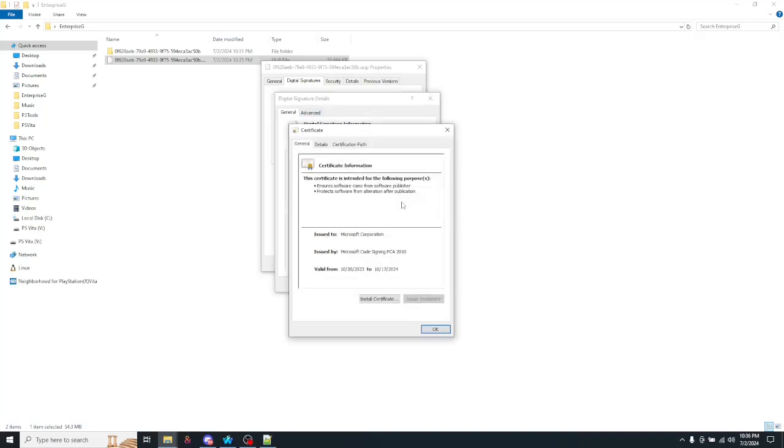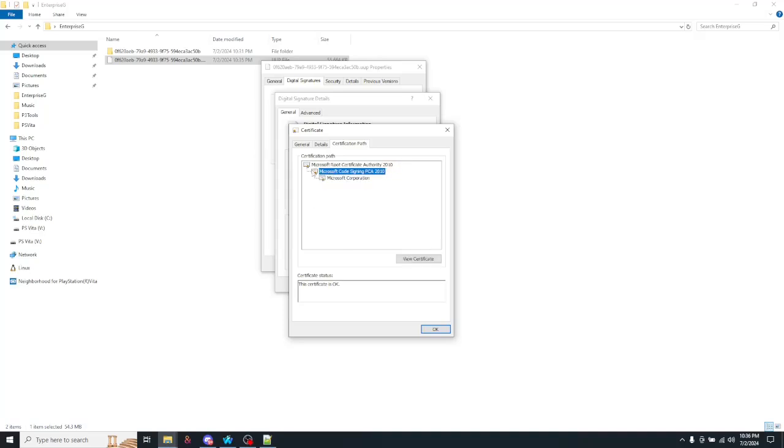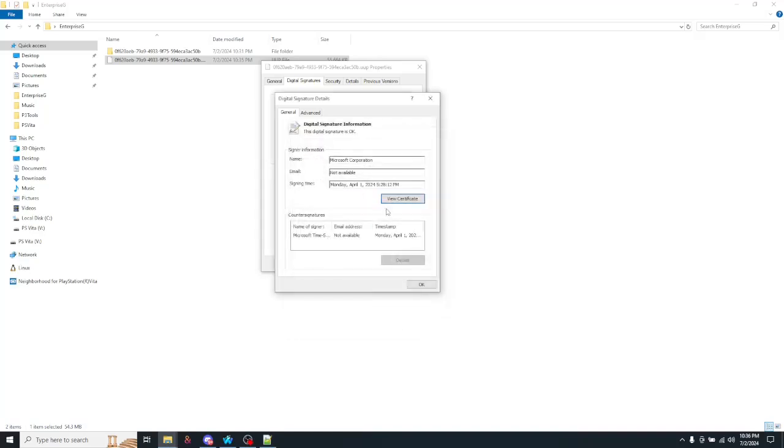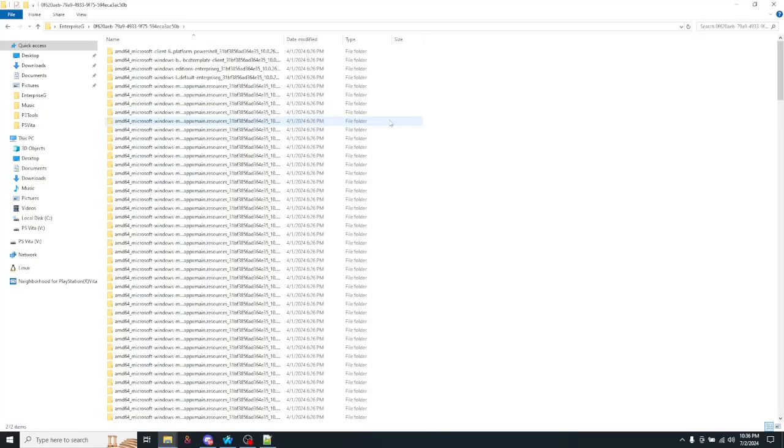If we view the certificate and the certification path, we will see it is signed by Microsoft's Root Certification Authority, which is then signing the Microsoft Code signing PCA, which is then signing from Microsoft Corporation. And if we open up the contents of this UUP folder,